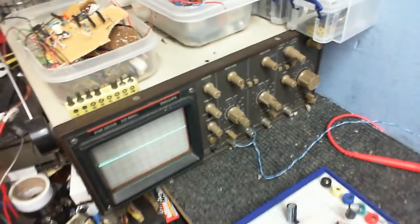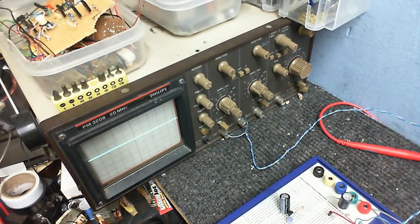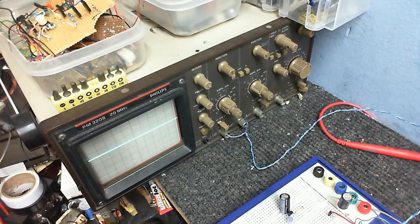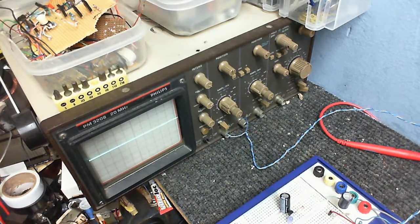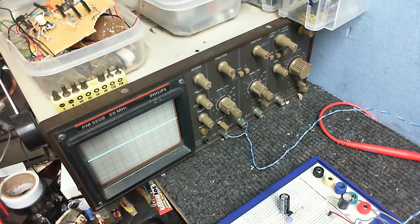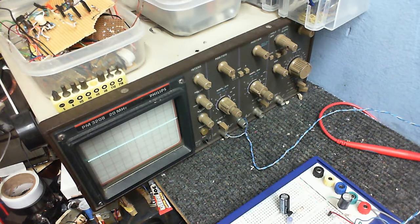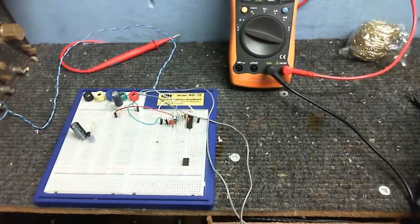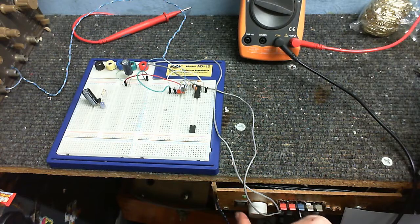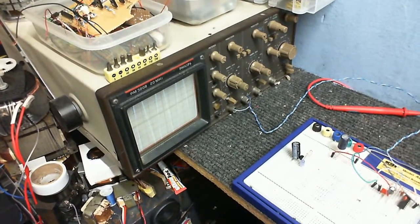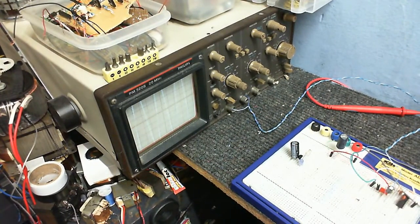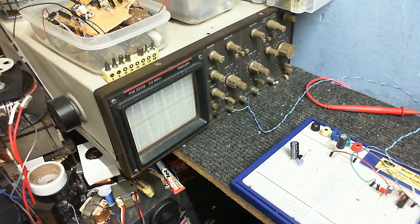I've got that hooked up to my scope. Excuse the mess here. I don't know why the camera's always picking that up, making it look worse than it already is. But I'm going to turn on the power to it. And there we go. You can see it's oscillating.